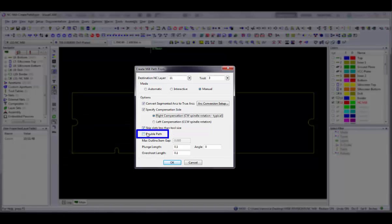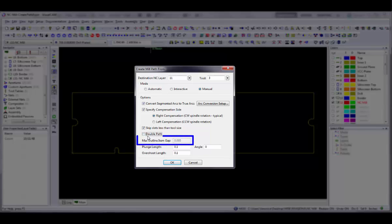Select the Double Path option if you want the mill tool to route the same path twice. This can be used to clean any rough edges left behind from the first route, especially when routing flexible circuits. Changing the Max Outline Item Gap value is only available with Automatic Mode and controls the tolerance used when determining if two segment endpoints should be considered connected.